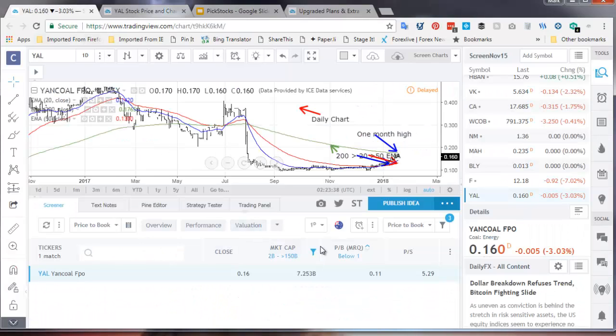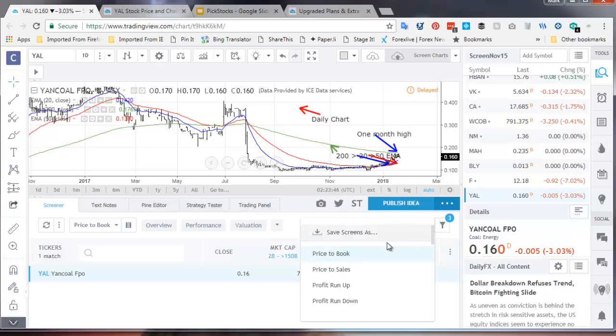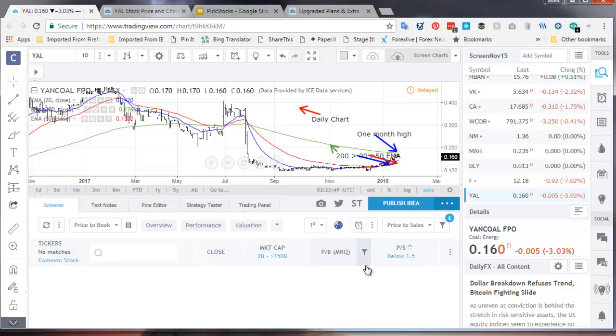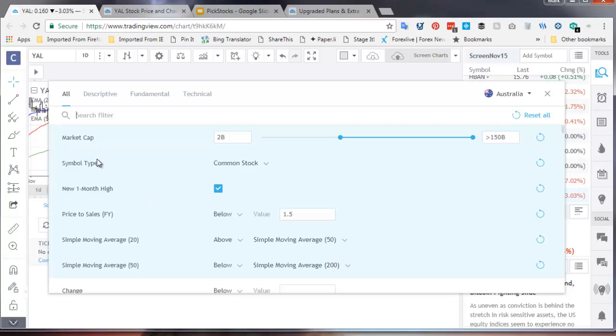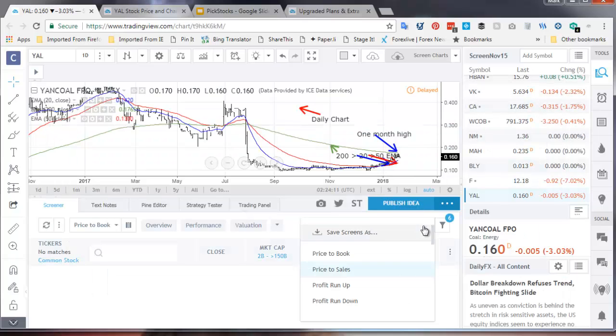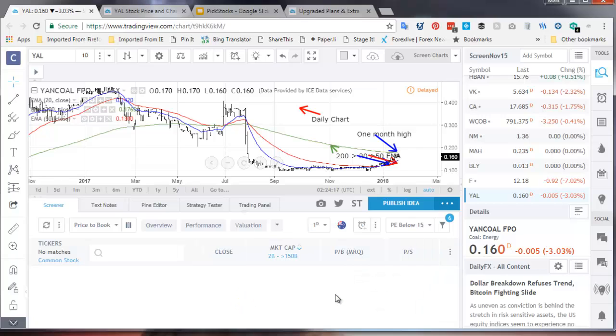The real excitement I have about this particular screener is I can just sit there and say I'm sitting in Australia. I want to go and do price to sales. Are there any stocks that meet those criteria? The answer is they're not. What other criteria? Market type, market cap, symbol type, new one month high. This one I've actually used simple moving averages. Whereas the other one I used exponential moving averages probably doesn't make a difference but one should be consistent. So I will change that in due course. And then the other one I have is I'm looking for price to earnings below 15.